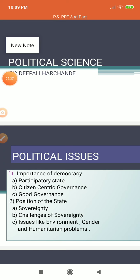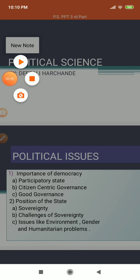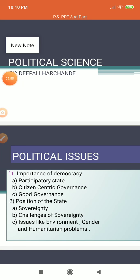Citizen-centric governance and good governance focus on the role of civil society in the functioning of government. They were not ready to accept absolute democracy in their country, so they started governing their country with the help of their citizens. Civil society was functioning their government.